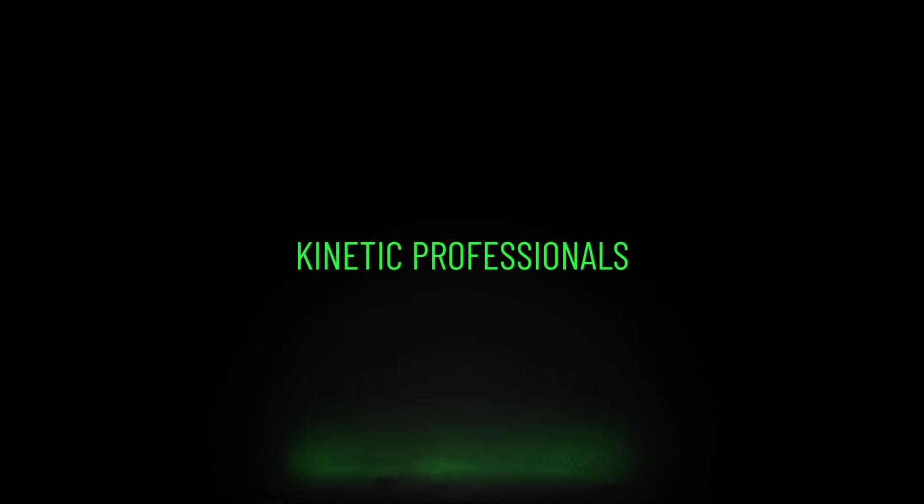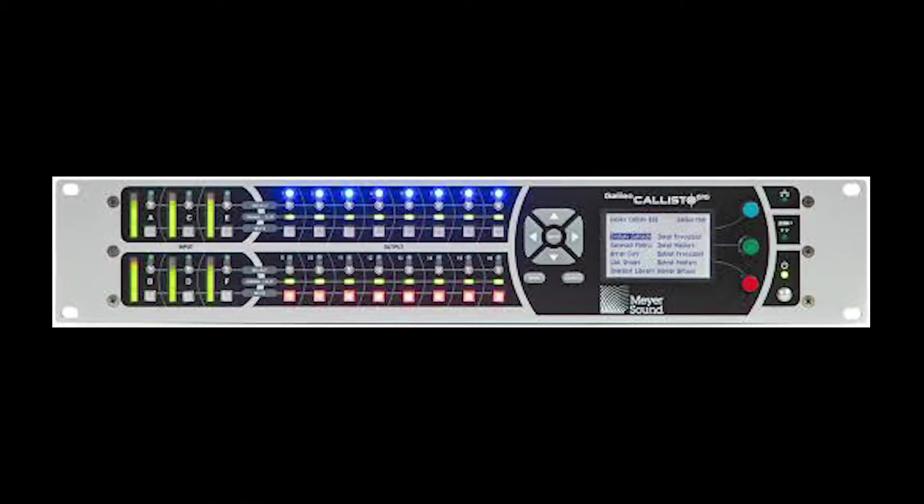Remember to like and subscribe. Welcome to my video on the Galileo Callisto. I'm going to go over how to set up this thing, some basic best practices, and an overview.